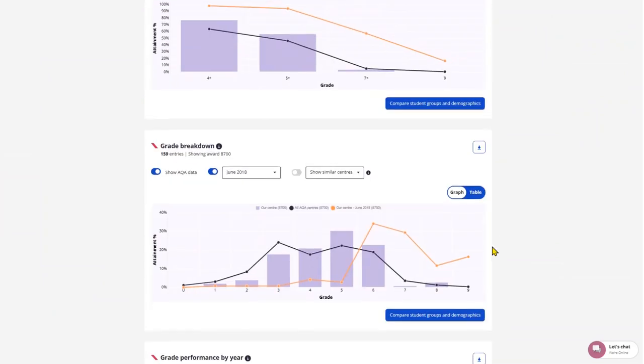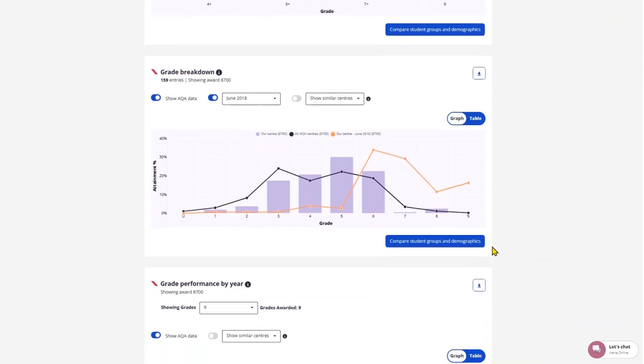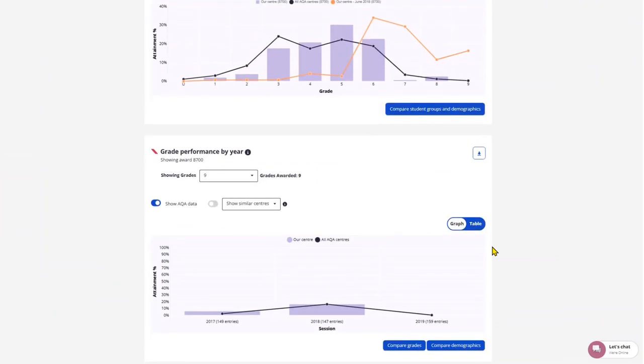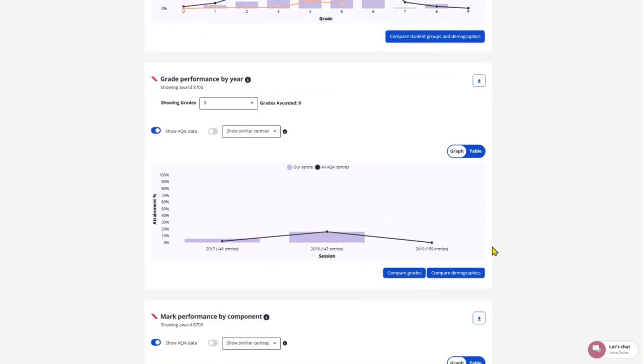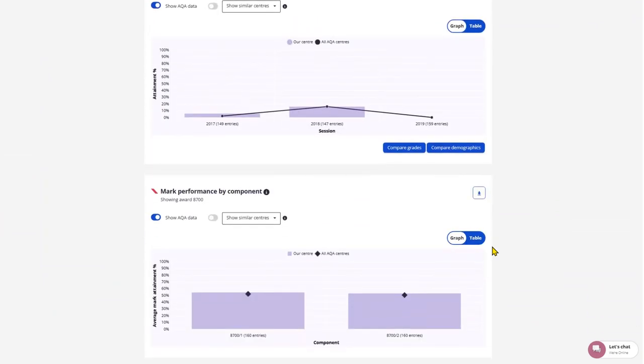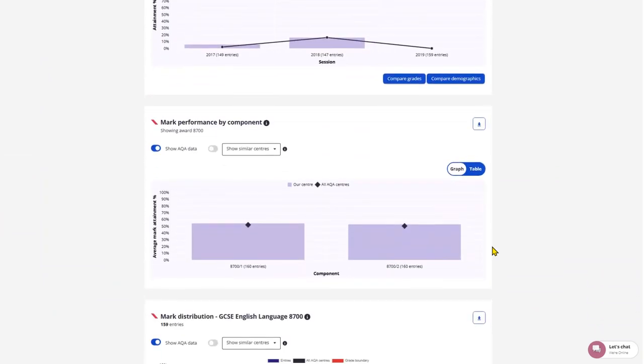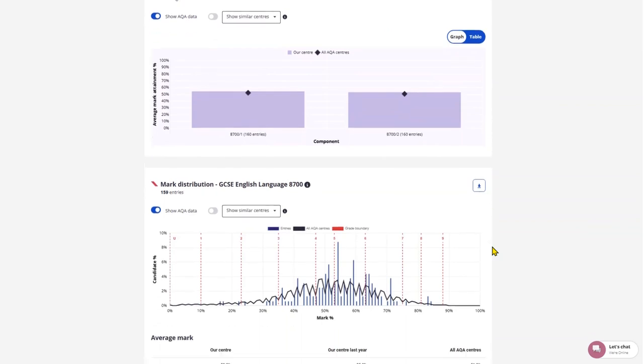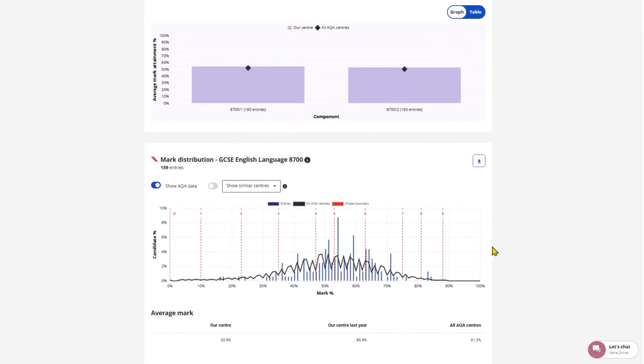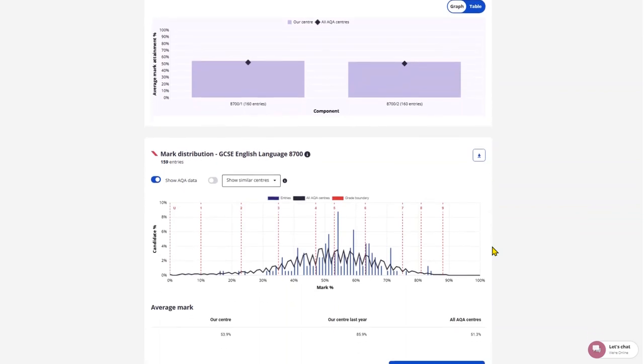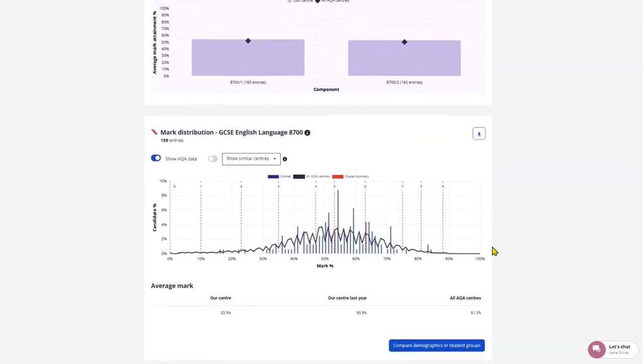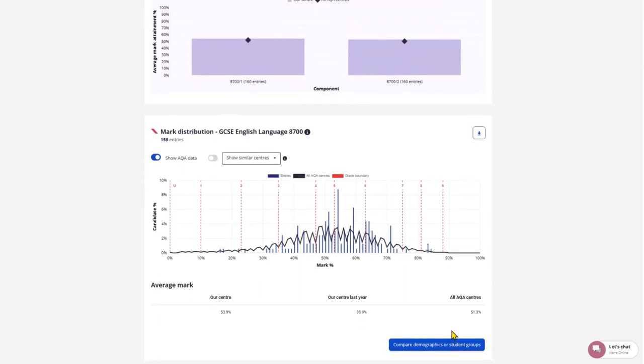You'll also see grade breakdown, grade performance by year, mark performance by component and mark distribution, which has the grade boundaries overlaid on top of the data.